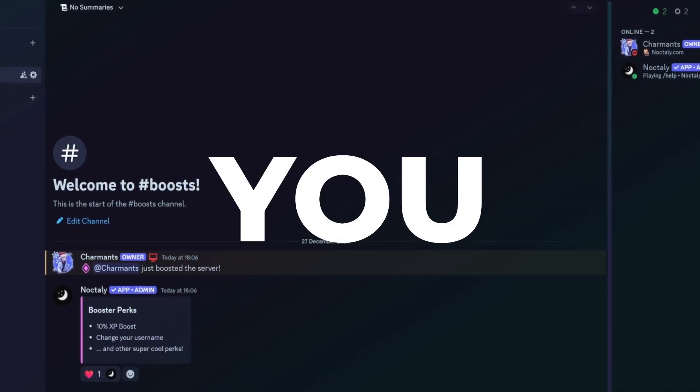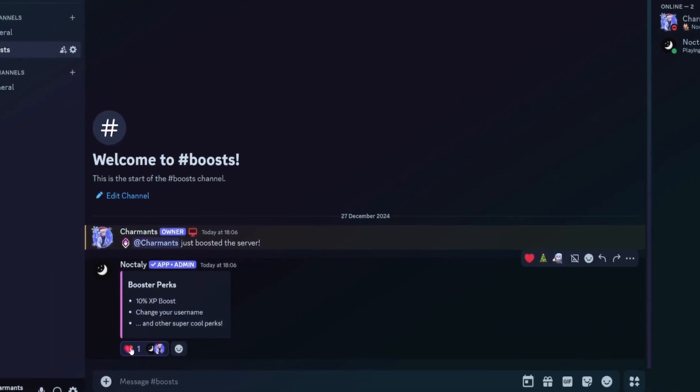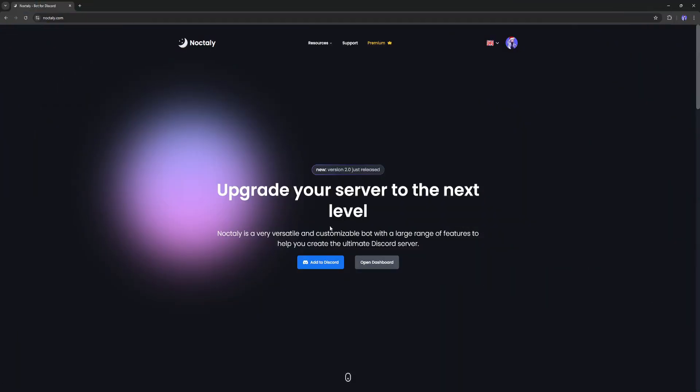Hello, today I'm going to show you how to make a sticky message. Go to Nocturi's website. You can find the link in the description.